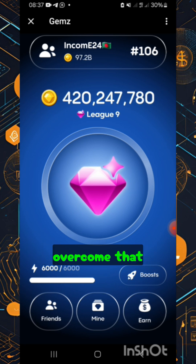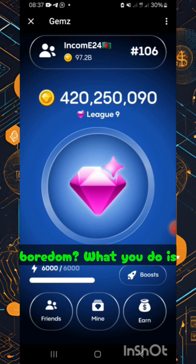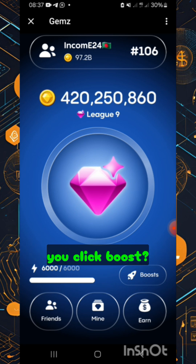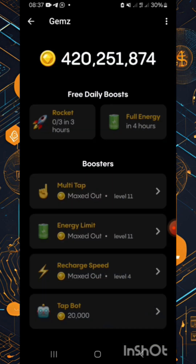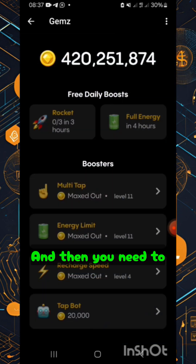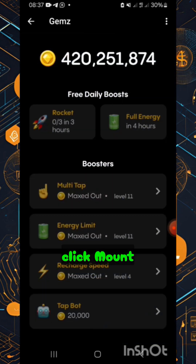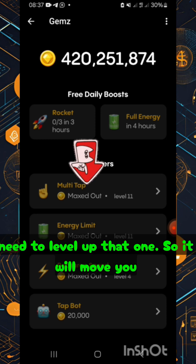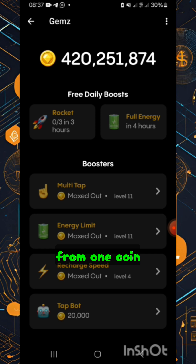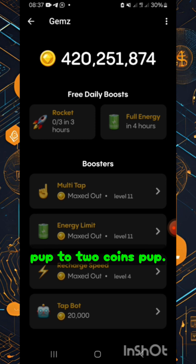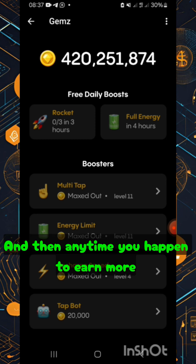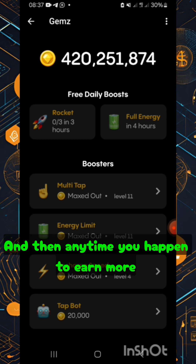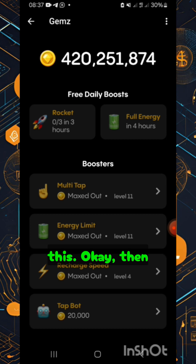What you do is click 'Boosts' and then click 'Mount Up' and level that up. It will move you from one coin per tap to two coins per tap. Anytime you earn more coins, keep upgrading this.